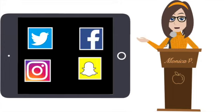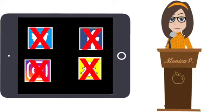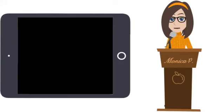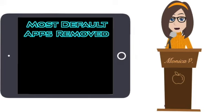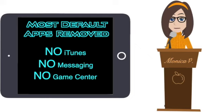We do not download any social media apps on our student iPads like Twitter, Facebook, Instagram, or Snapchat. And finally, the majority of the default Apple apps have been removed from our student devices like iTunes, Messaging, Game Center, and the App Store, to name a few.